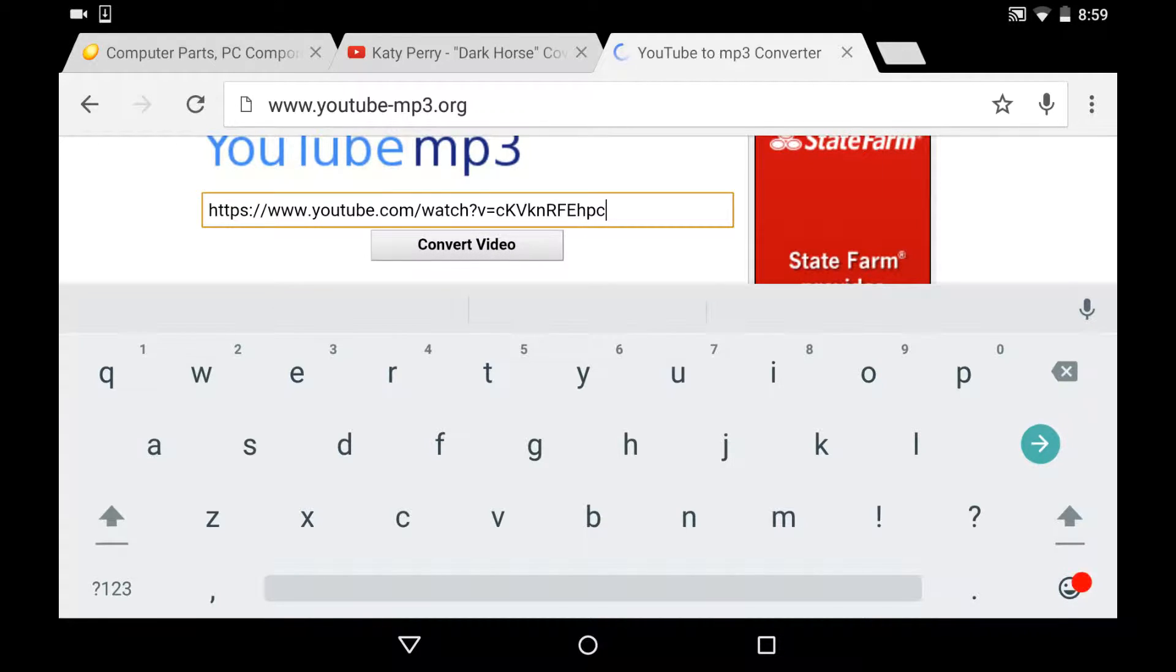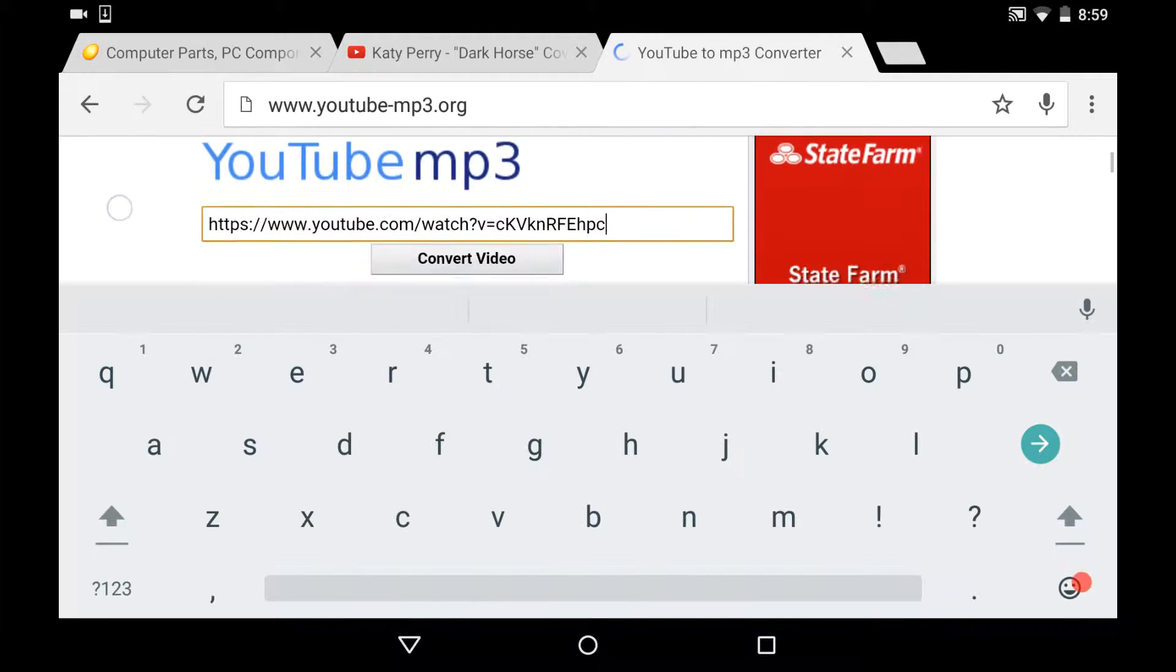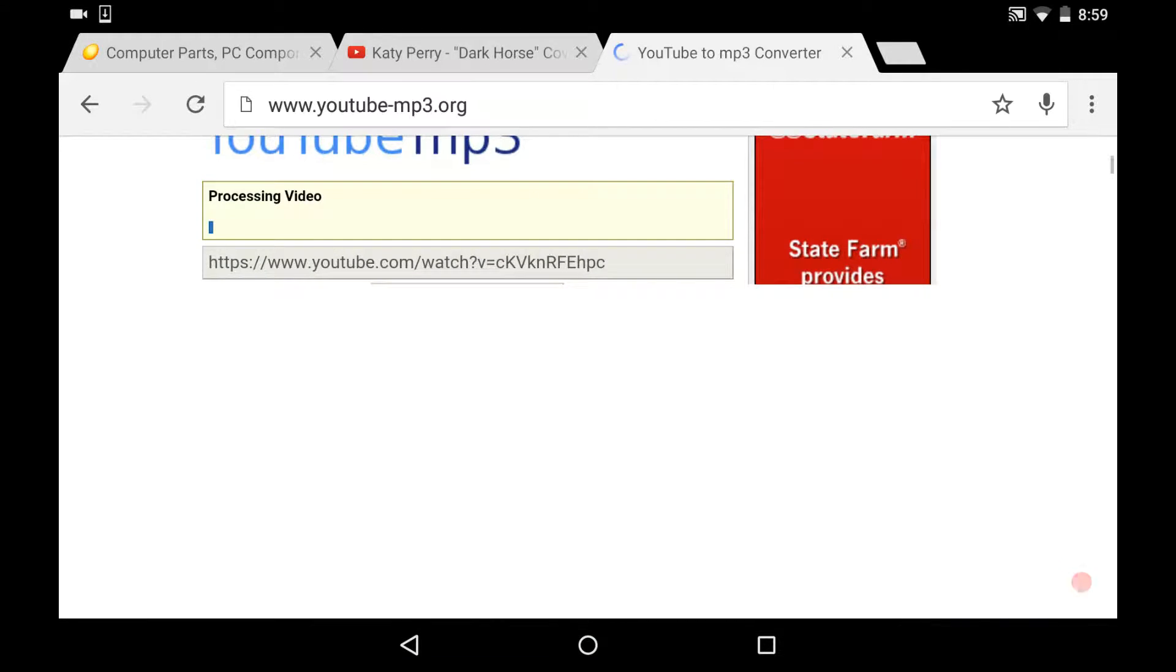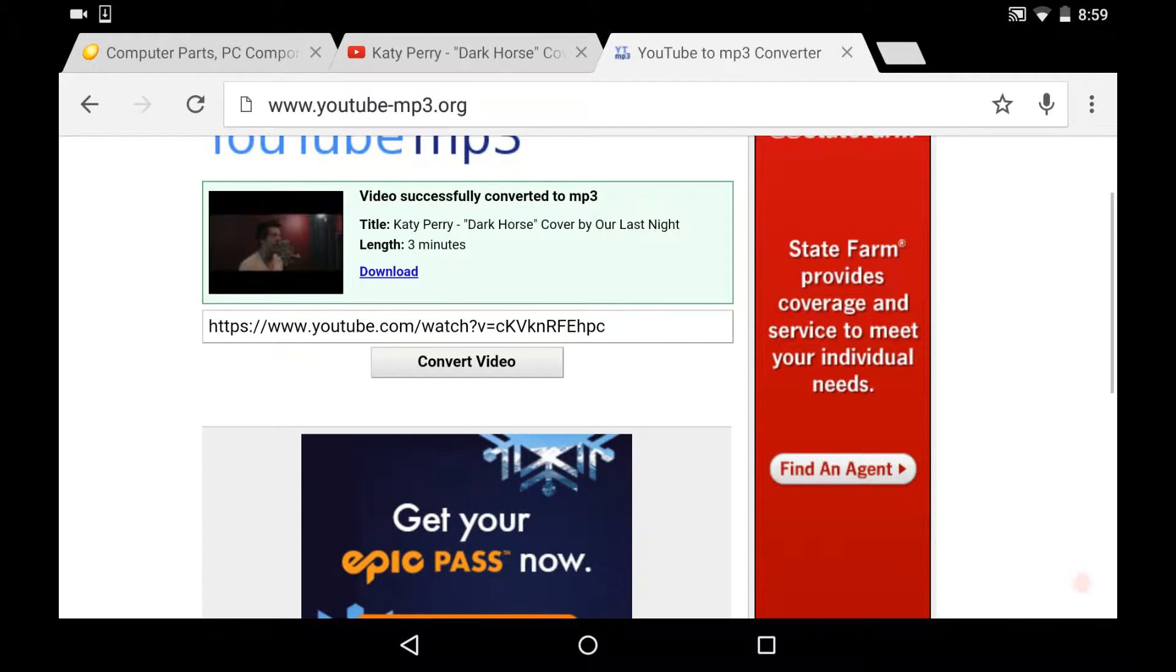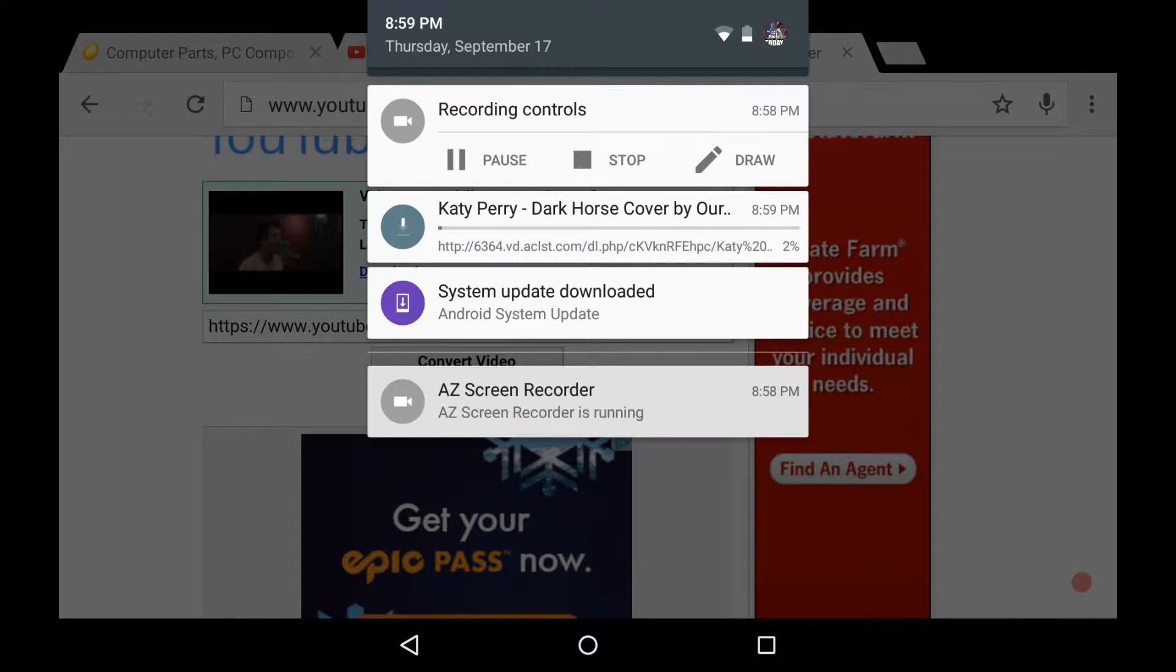And then while that's thinking, it's going to say processing. Then you're going to click download. Then up here, you're going to see it starting to download.